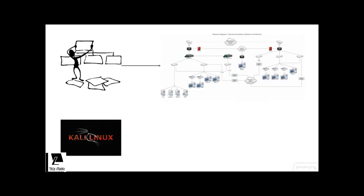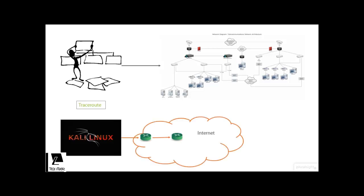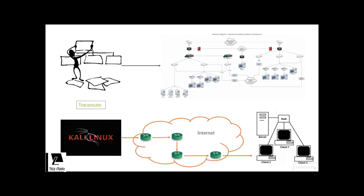Now using the Kali machine, the first thing we will do is to map the route to the target.